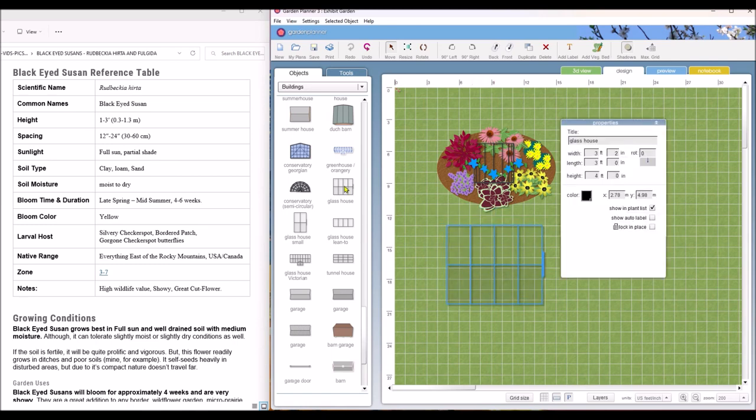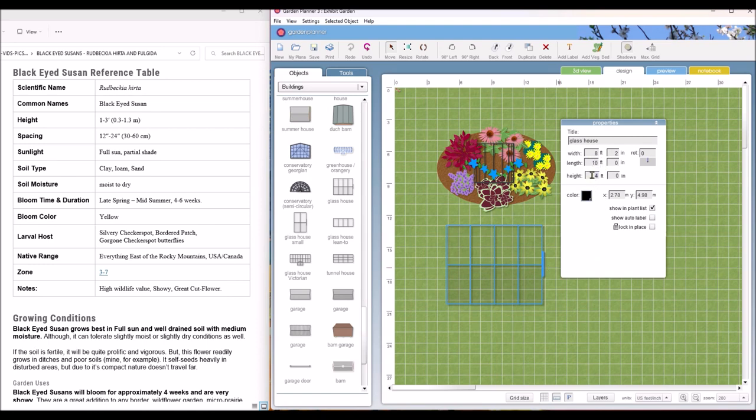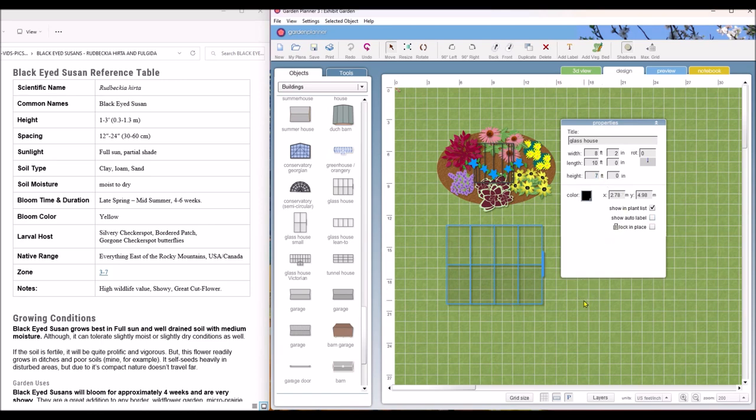You can click on glass greenhouse. Now this one says it's three foot by three foot. That is not a very big greenhouse. If I was going to have a greenhouse, I would want it to at least be eight by ten. And let's make that seven foot high, so we've got plenty of headroom. And there we have our greenhouse.